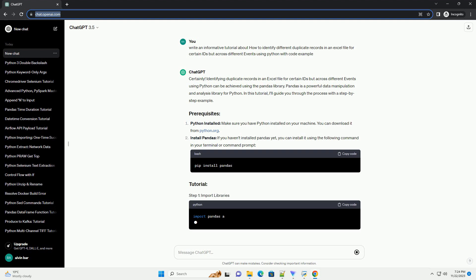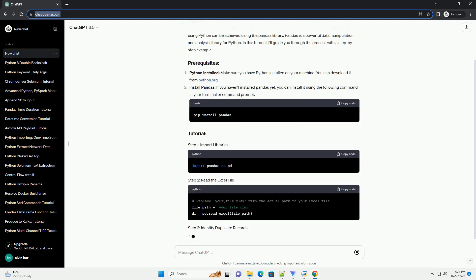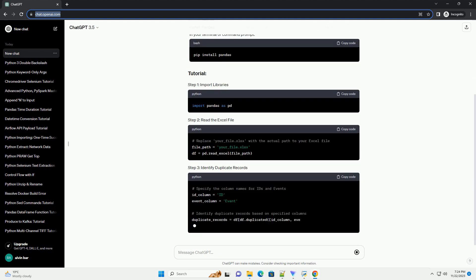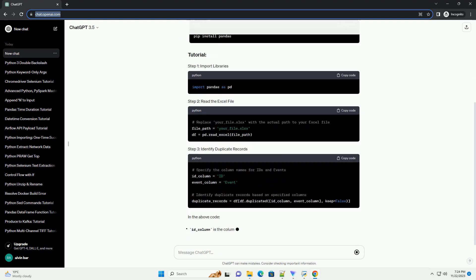Pandas is a powerful data manipulation and analysis library for Python. In this tutorial, I'll guide you through the process with a step-by-step example.